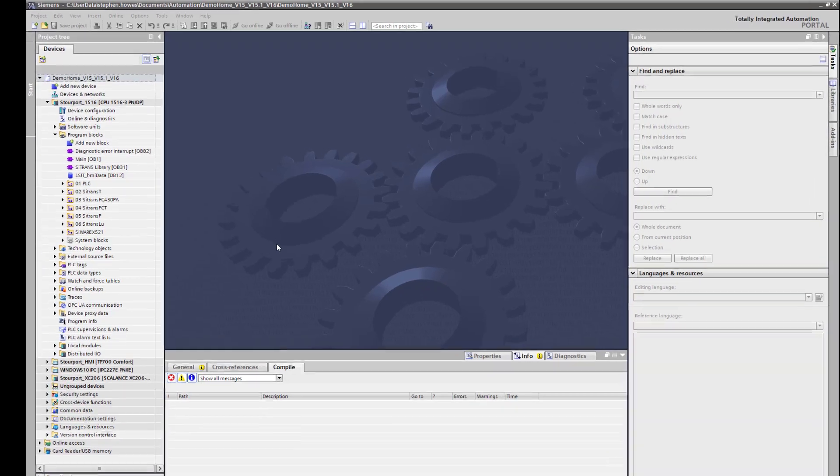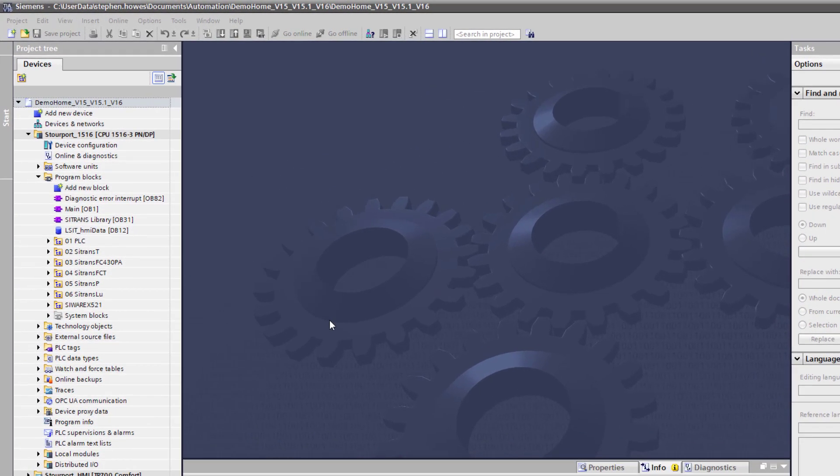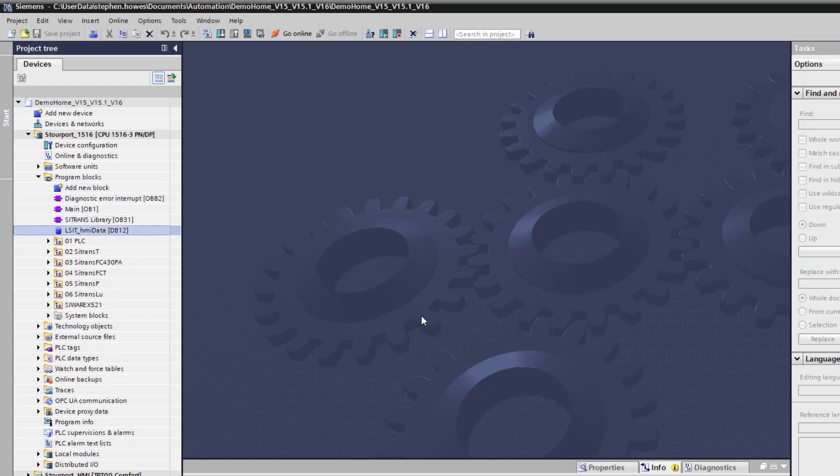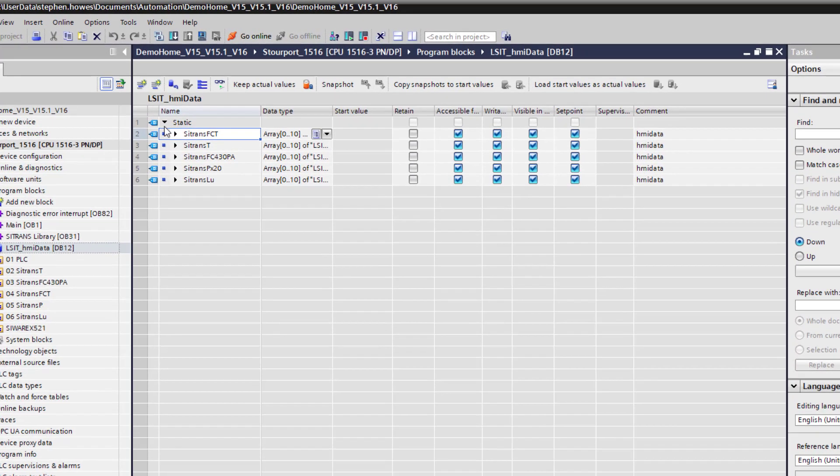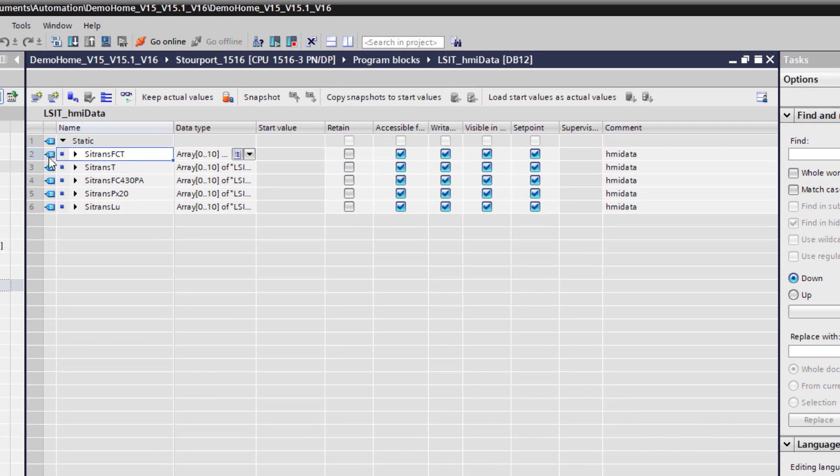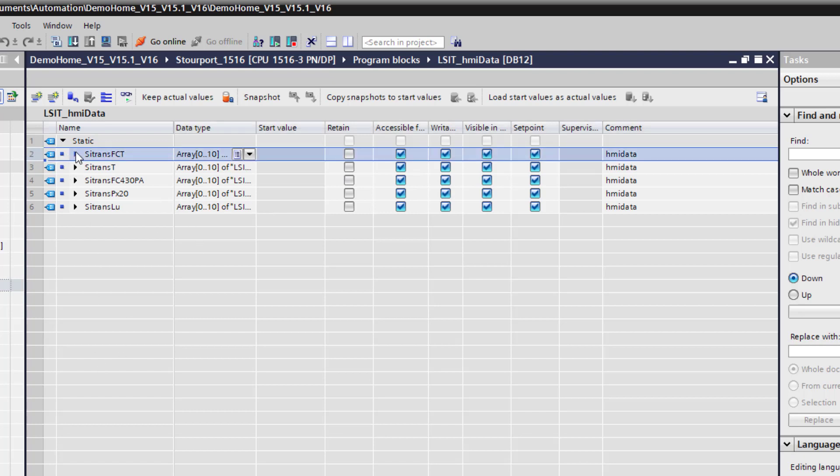Once we have the LSIT HMI data data block into the project, we may need to edit it. So if I just open this up, you will see here there is various different devices. And right at the top is the Citroens FCT. So that is the one that we are interested in. So you need to delete the ones that you are not interested in. And this link is important because that is the name that is being used in the HMI. So just be careful of changing the name here.